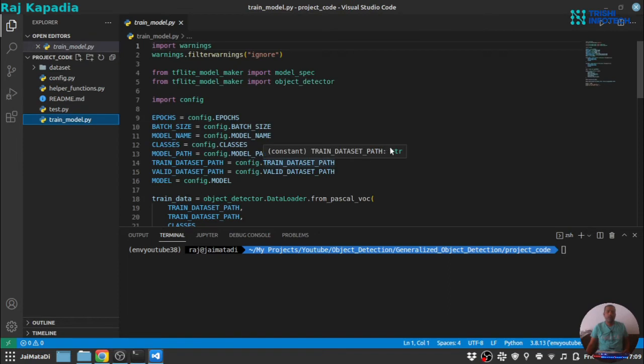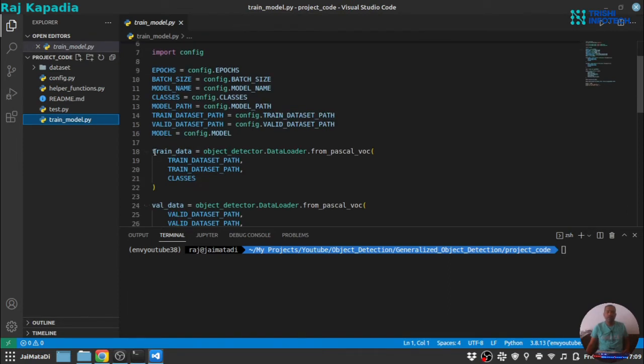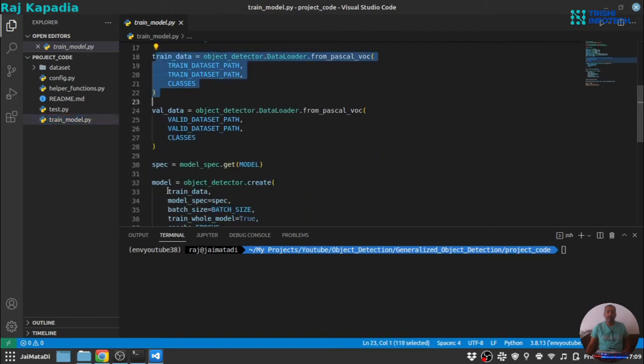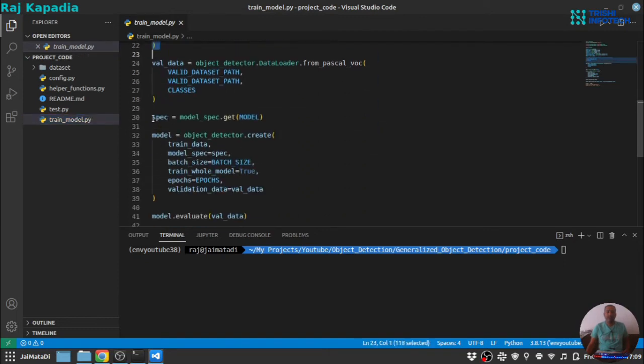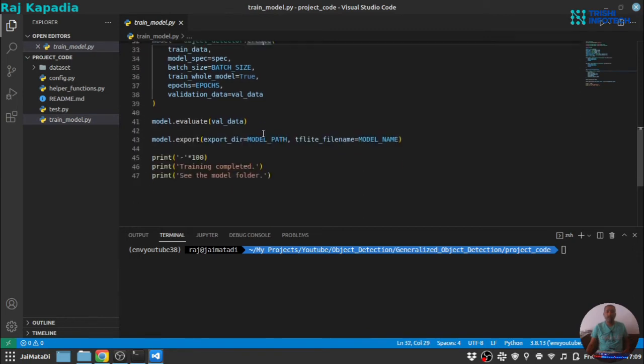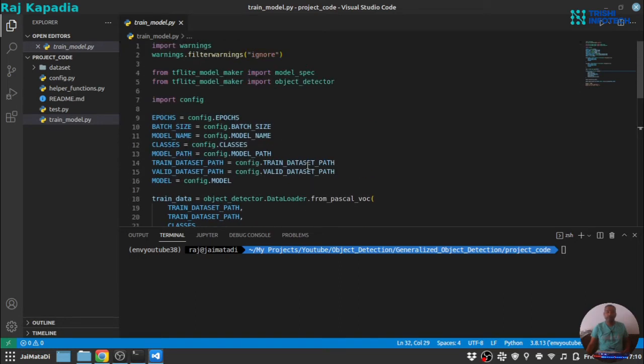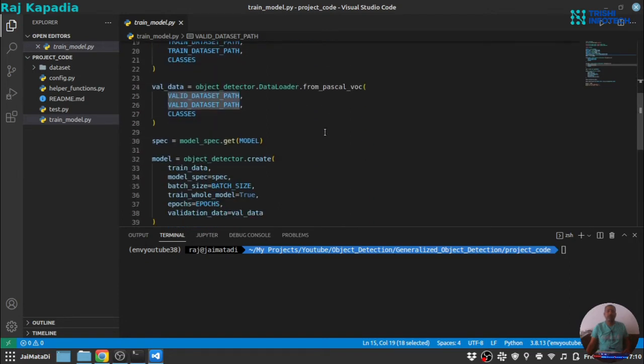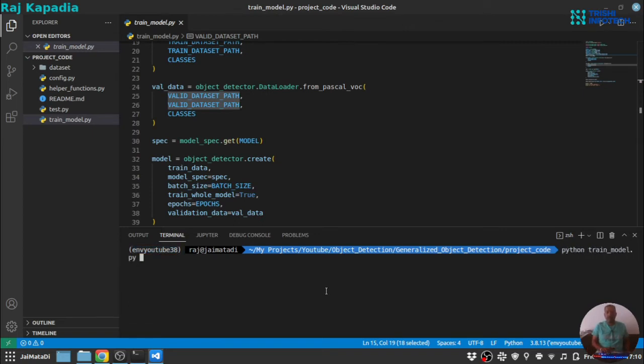Now, train_model.py file. This file will first load the data, then create a model, then it will train the model, then evaluate the model on validation data and then export the model. The important thing here is data set path. Make sure the data set path are correct. Once they are correct and you are in the environment, you can run python train_model.py and it will train the models.